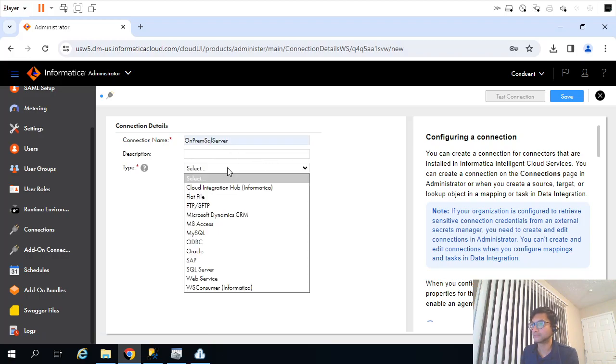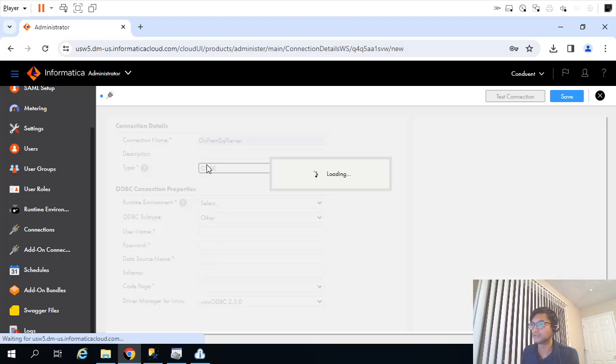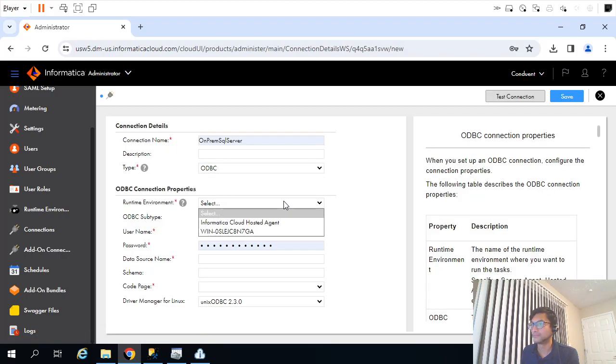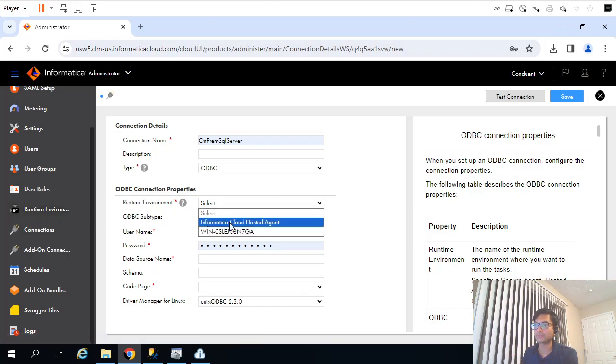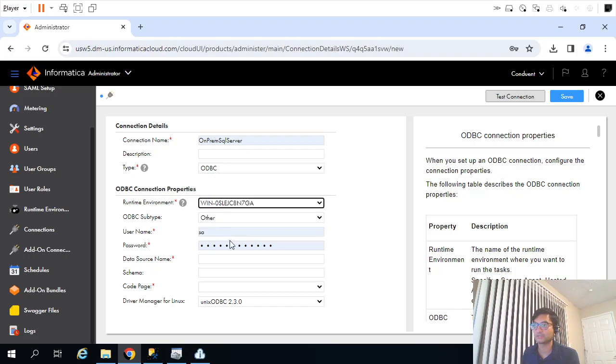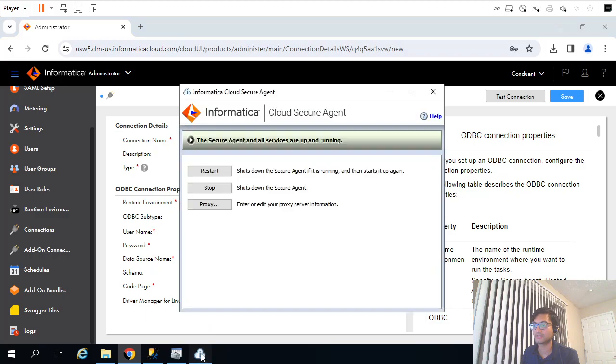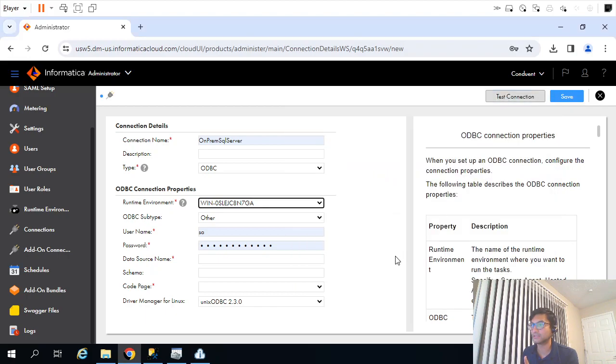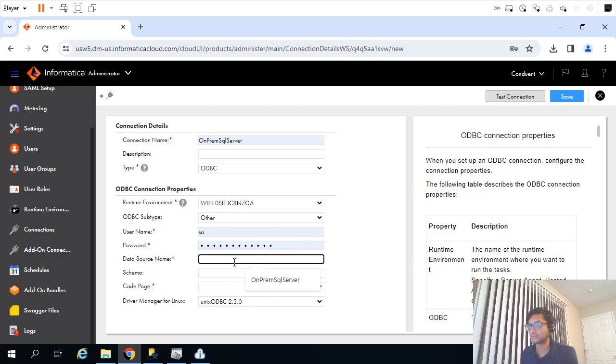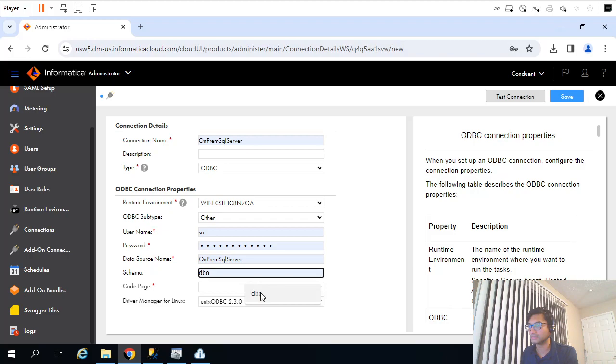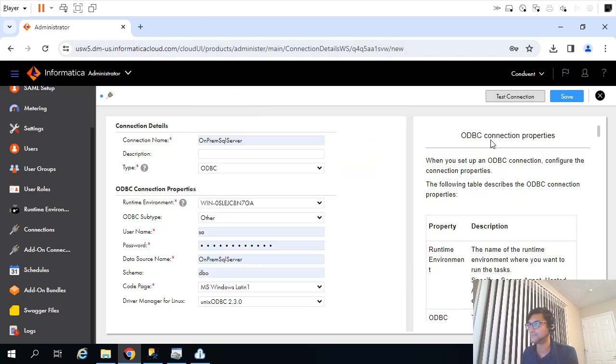Connection name: on-prem. Type: ODBC. Yeah, now here in the runtime drop-down, it was not showing earlier, but now in this drop-down you see the on-prem runtime environment we just installed. This is what we just installed. Because of this, there is connectivity between our local machine and our Informatica Cloud environment. Now let's see what happens. I will use the exact same details. Data source name. Schema is DBO. Code page I will select, it doesn't matter. Let's test connection. Okay, it finished successfully.